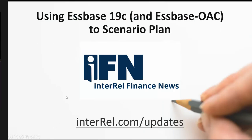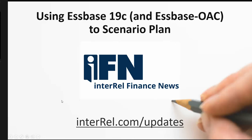So with that, you can see how easy it is to be able to do scenario planning in Essbase itself. Remember, this is for Essbase OAC or Essbase 19C. We don't currently have the same capabilities in on-prem. We'd have to do it the old way where we copy a whole scenario over and make our changes and adjust our calc scripts. If you like what you saw, go to interrel.com/updates and stay up to date with all the information as it's changing. This is Glenn Schwartzberg with Interrel Financial News. Stay safe out there, everybody.